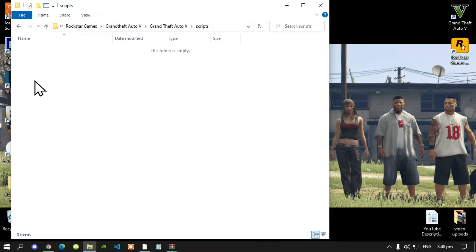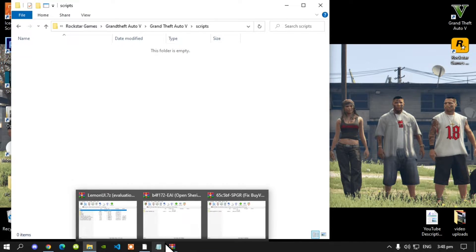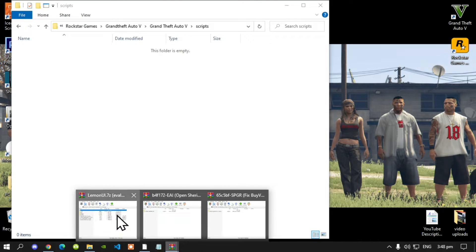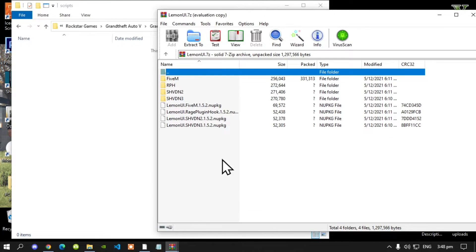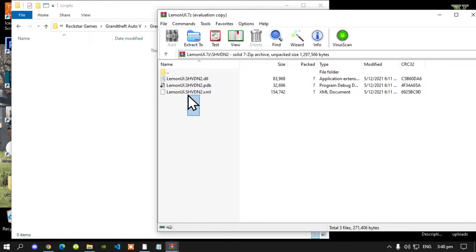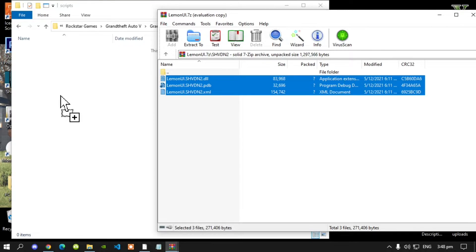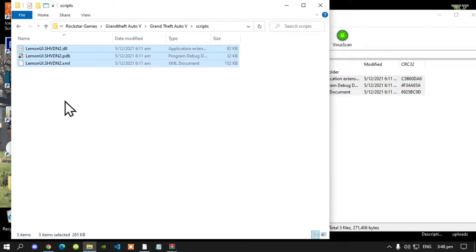Open up your Scripts folder. First things first, open up your Lemon UI Extract folder, then go to your SHVDN2 folder, select all the files and drag them inside your Scripts folder.